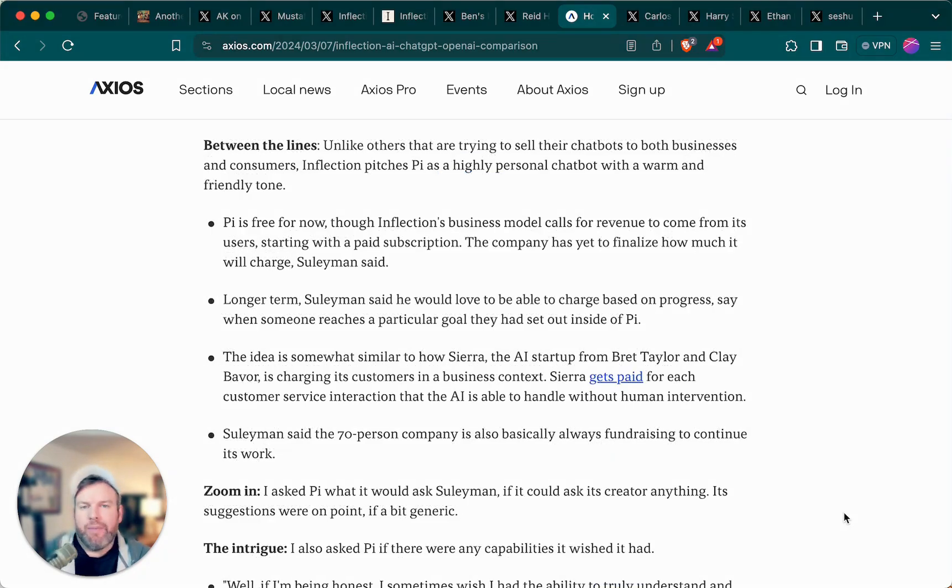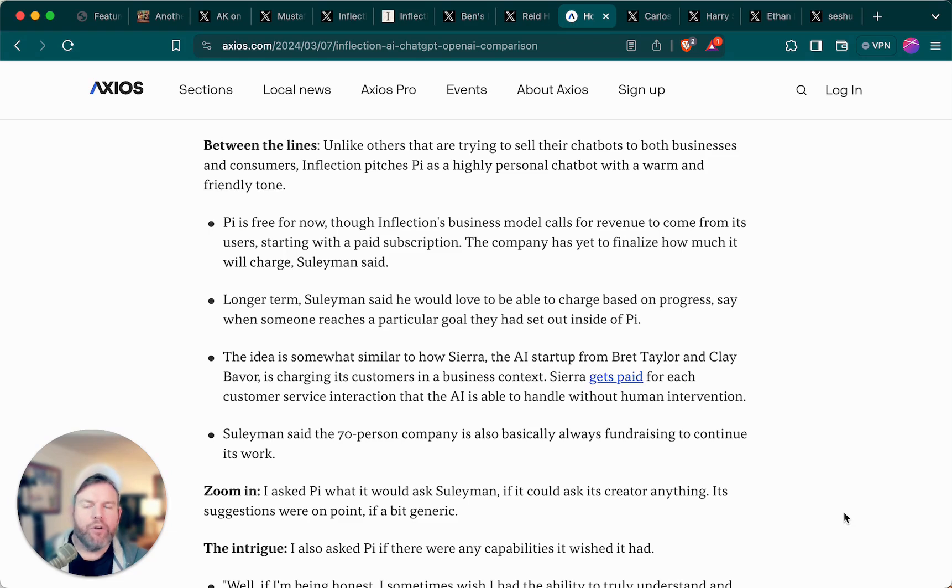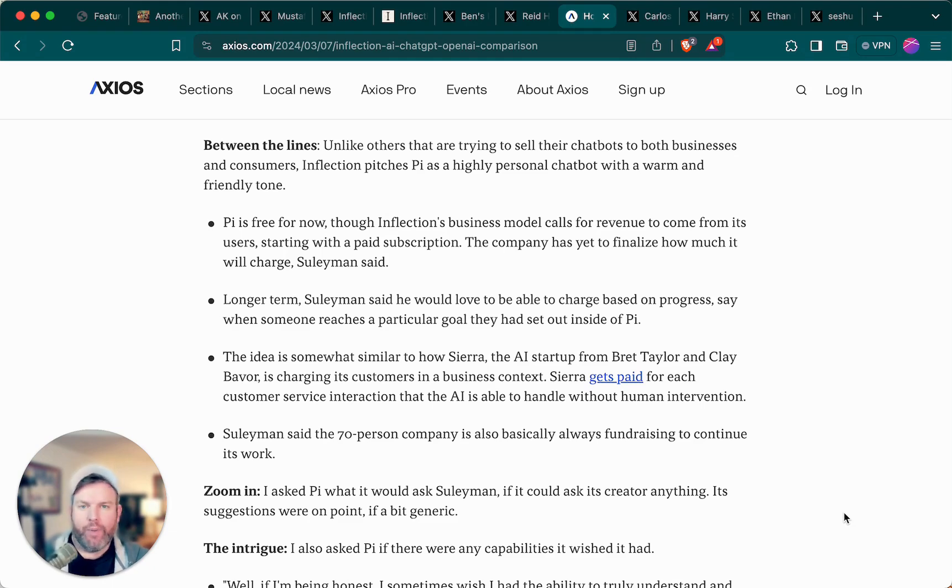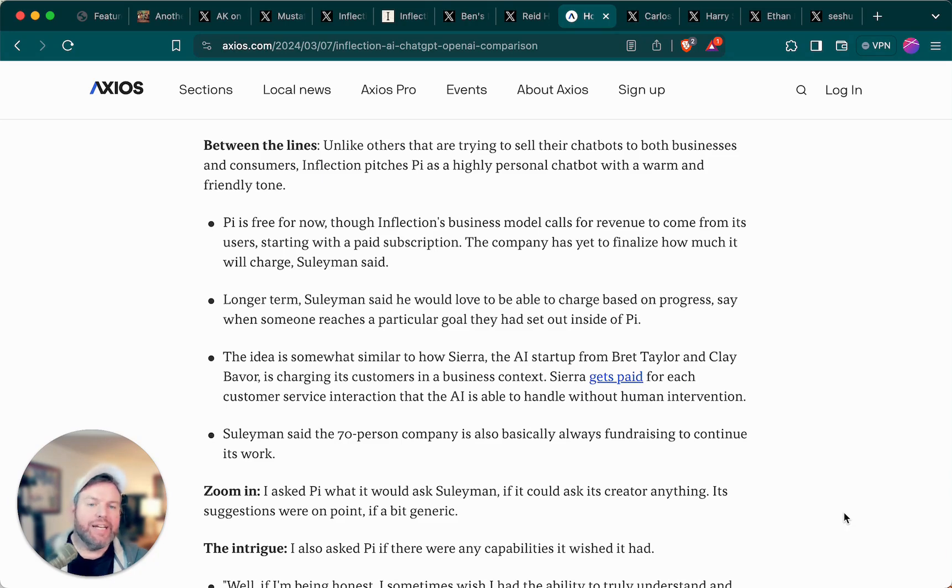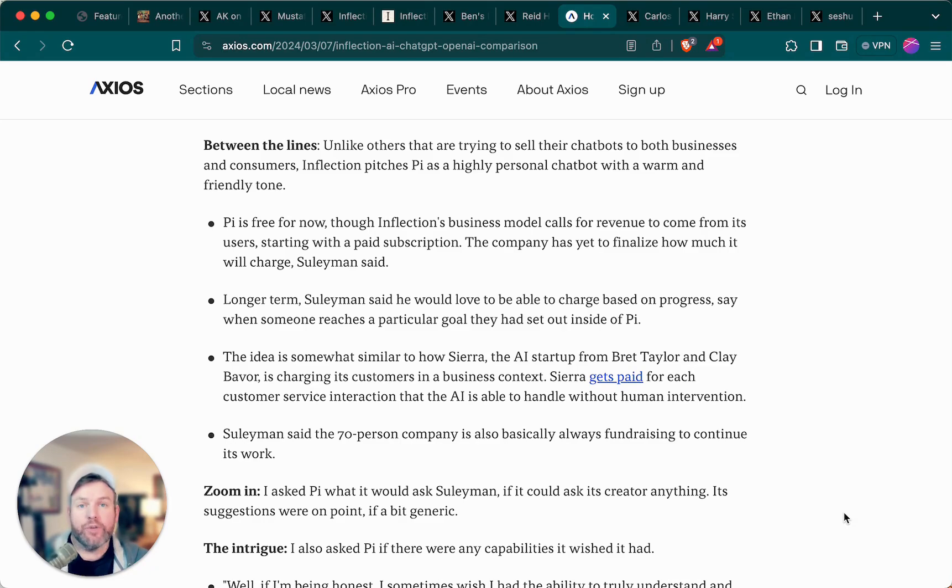One other thing that makes Pi a little bit different, perhaps because of its more personal type of interaction and use case, it actually launched without a business model built in. Obviously, the ChatGPTs and co-pilots of the world have free versions and then paid versions, and the intention is for Pi to have some sort of paid version, although it sounds like they haven't fully resolved yet what the business model is actually going to be.